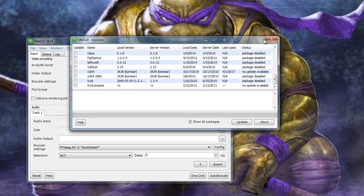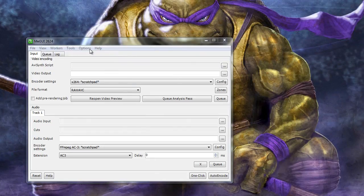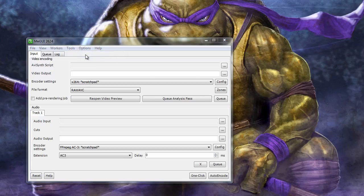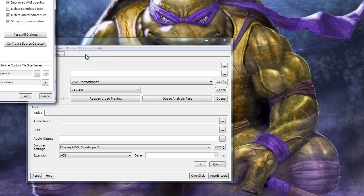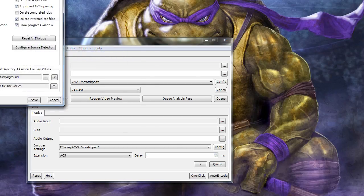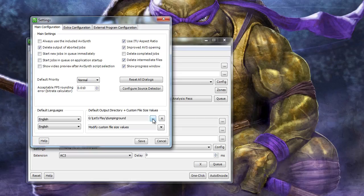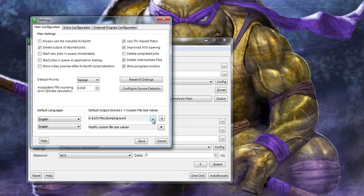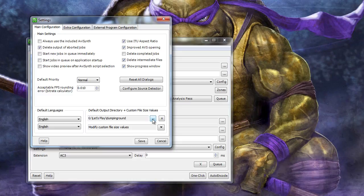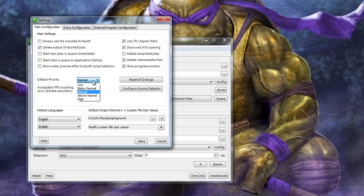Once the updates are completed, click Options Settings. Here we can set the output default directory for our encoding. I've set up one called Dumping Round specifically to put all encoded videos into one folder. You can also set the default priority of video encoding here. However, I find higher priorities than normal seem to bog down the computer without changing the speed of encoding for the better, so I leave this at normal.